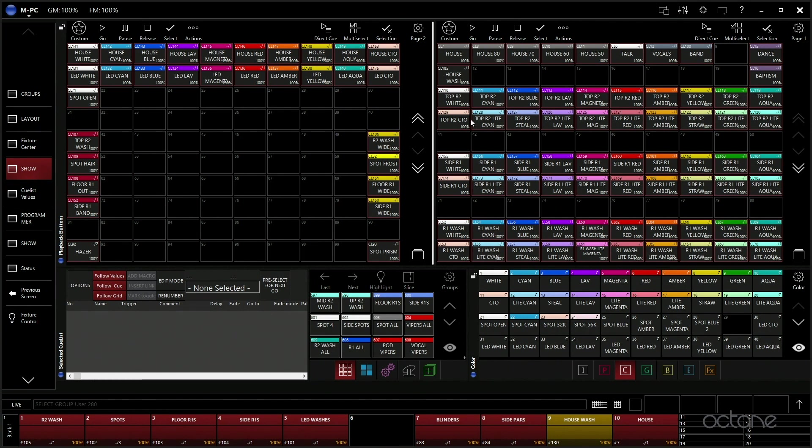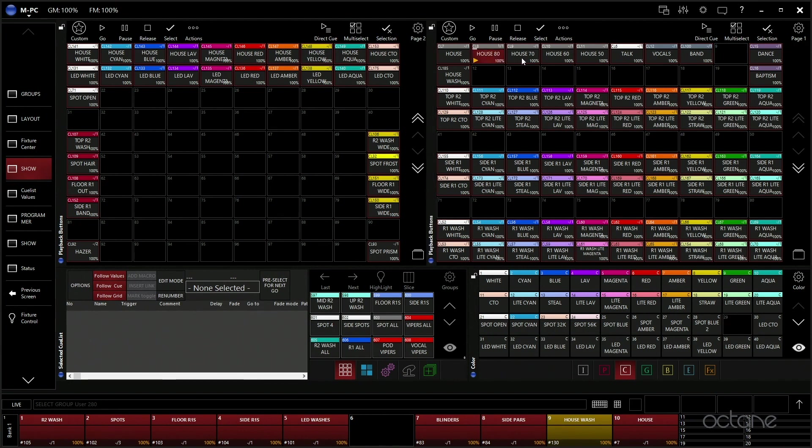We actually put our house lights, we have two different ways to control our house lights. We do have cues for 100%, 80, 70, 60, 50, controlling the intensity, or we select our house cue here.